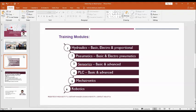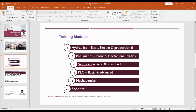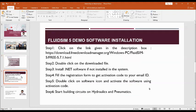I will straight away go to the steps involved in installation of demo software for hydraulic circuit simulations and circuit simulations.